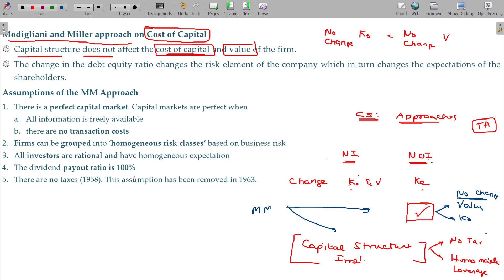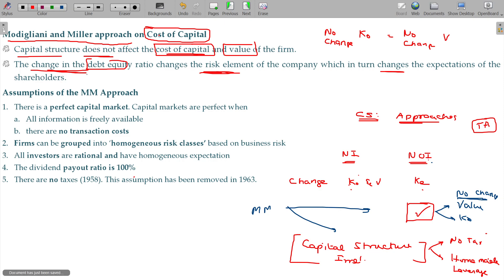The NOI approach prevails according to MM. The change in debt-equity ratio changes the risk element of the company, which in turn changes the expectations of the shareholders. If the company is not going to compensate for the risk, the logic holds. But if you prove the concept, the assumptions are what we will go with.